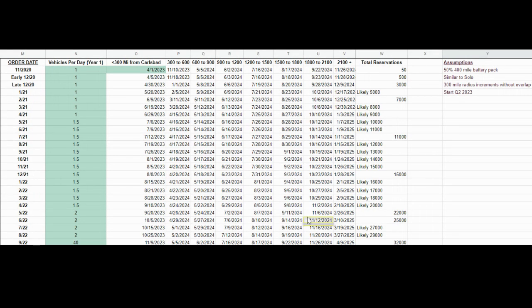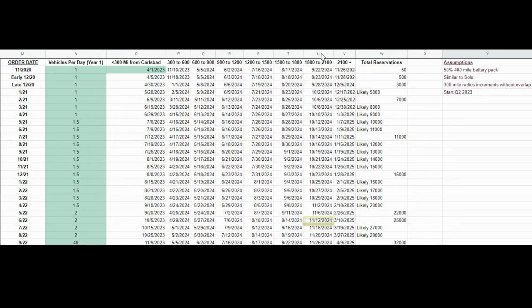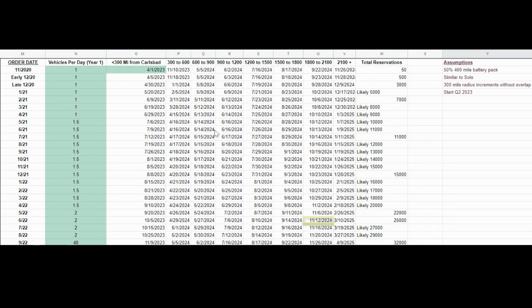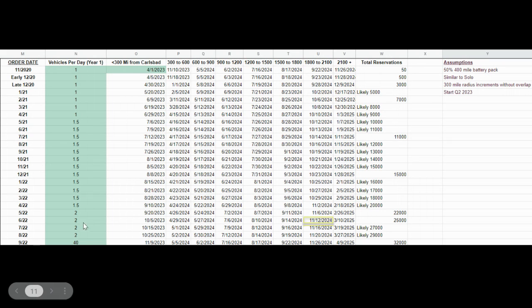For example, I ordered my vehicle in June of 2022. I'm about 2,000 miles from Aptera as the crow flies, and so I would expect to get my vehicle in November of 2024 if they were to start delivering vehicles in April of 2023 with a very slow ramp up over the first year.